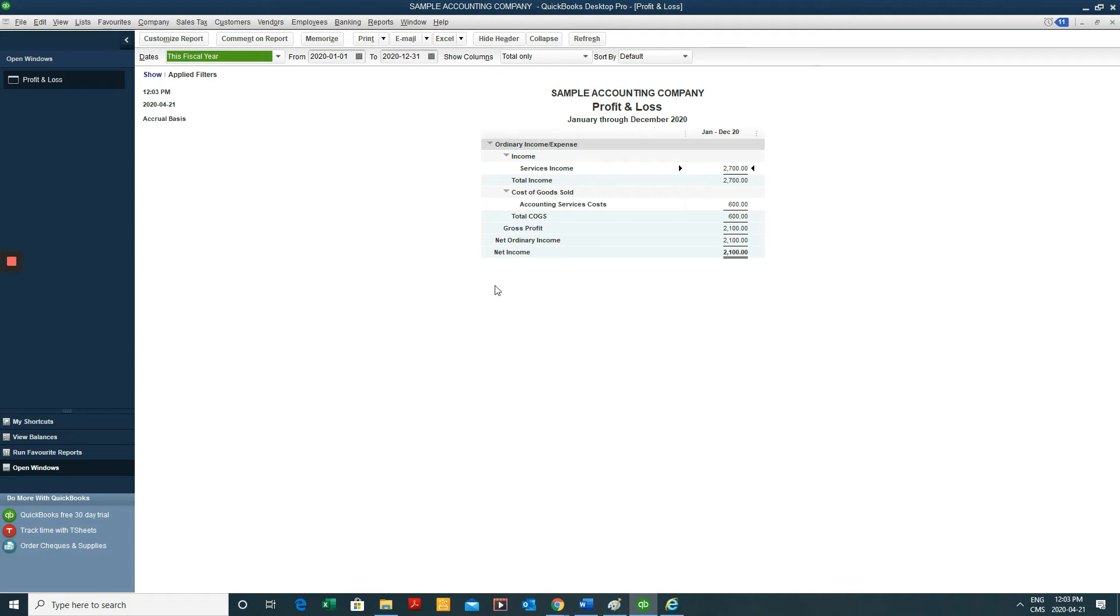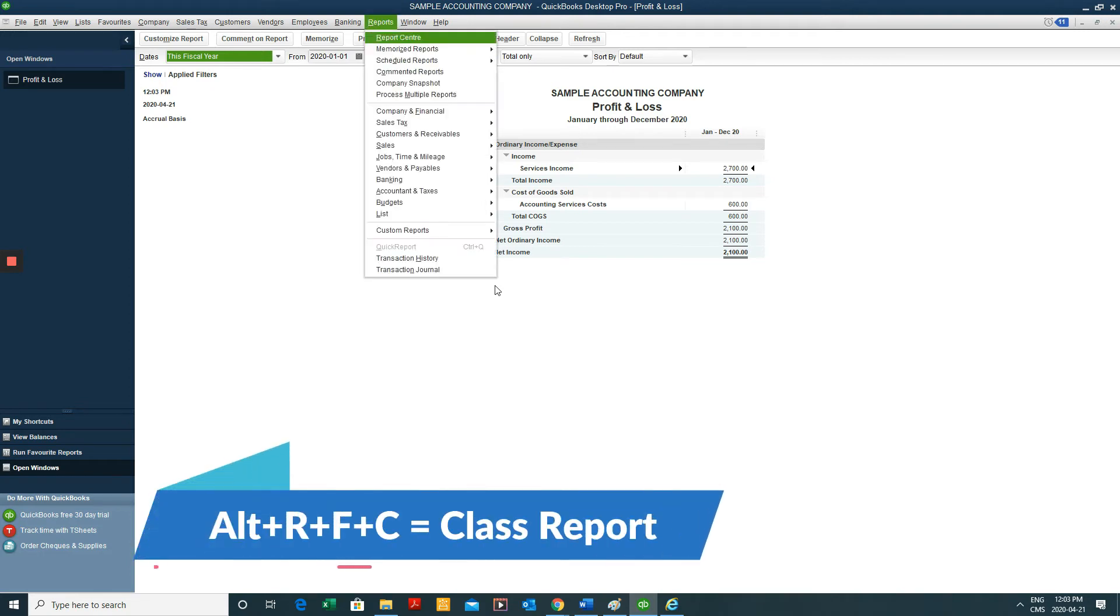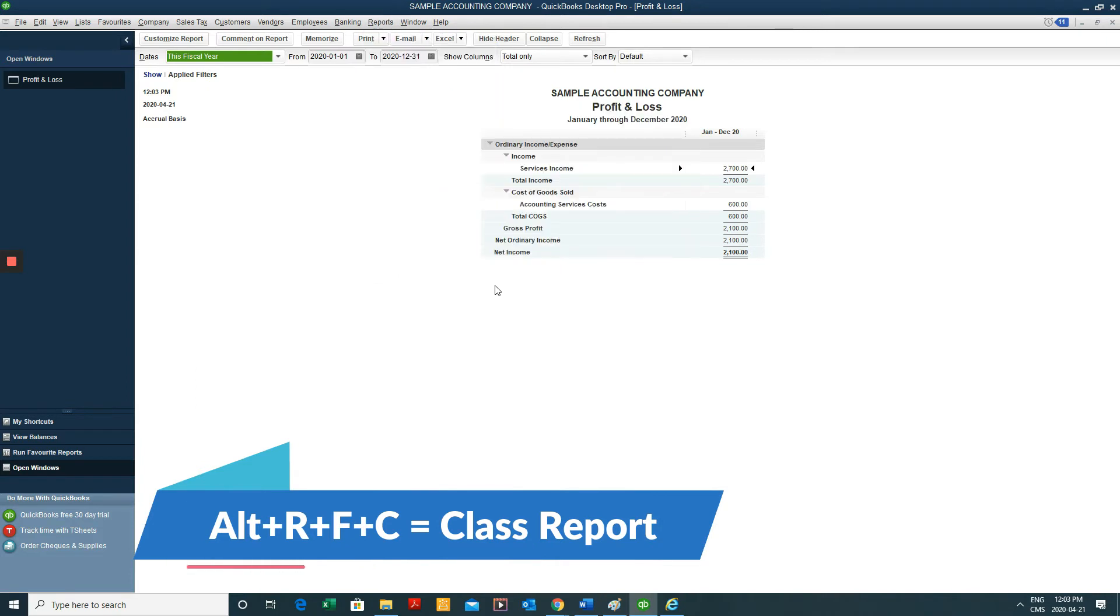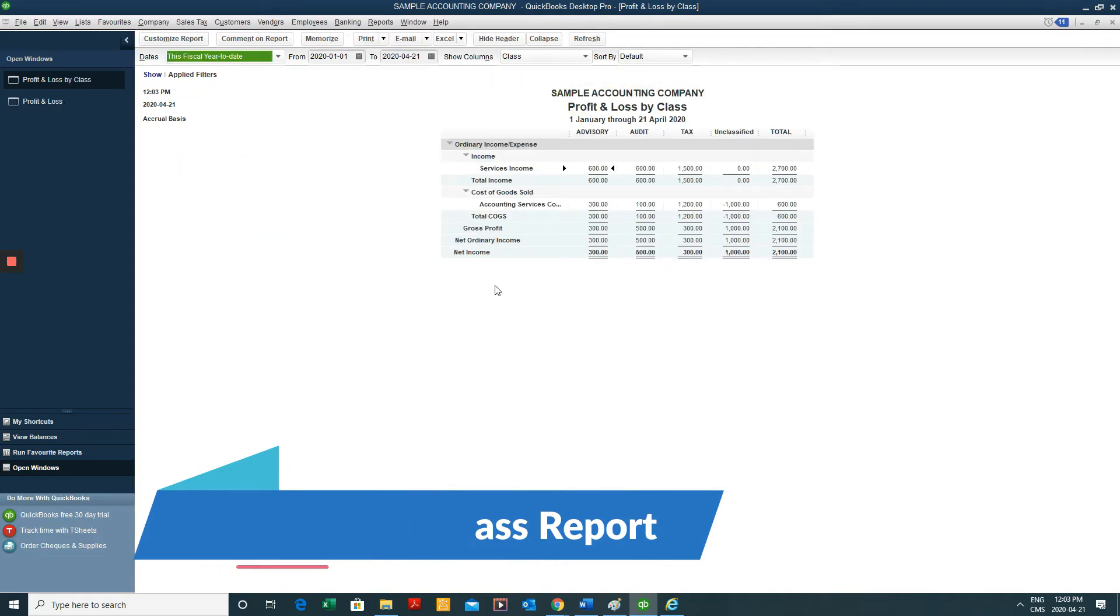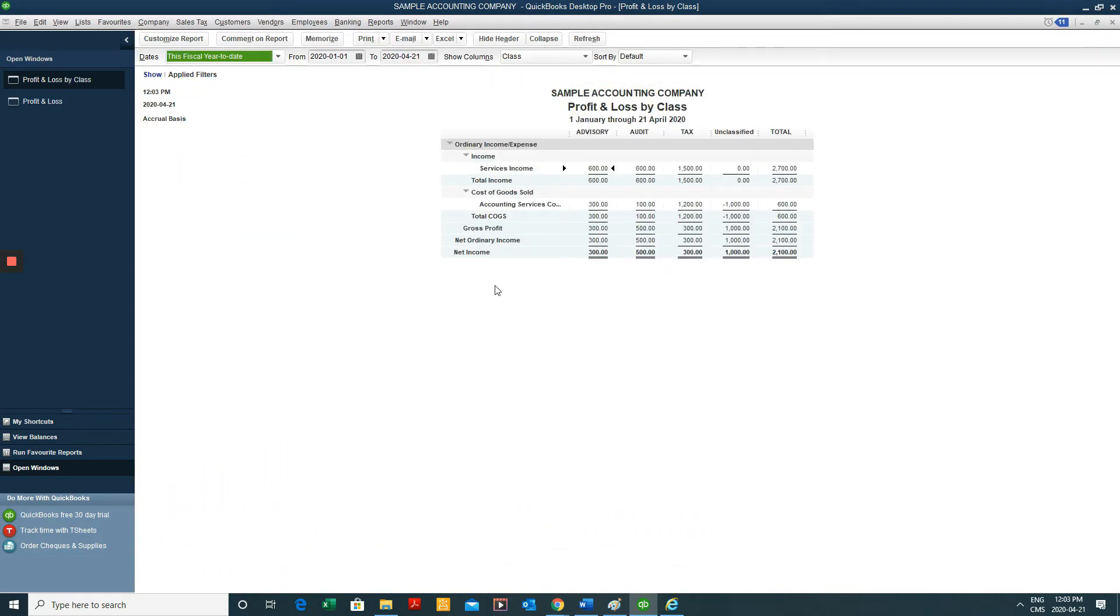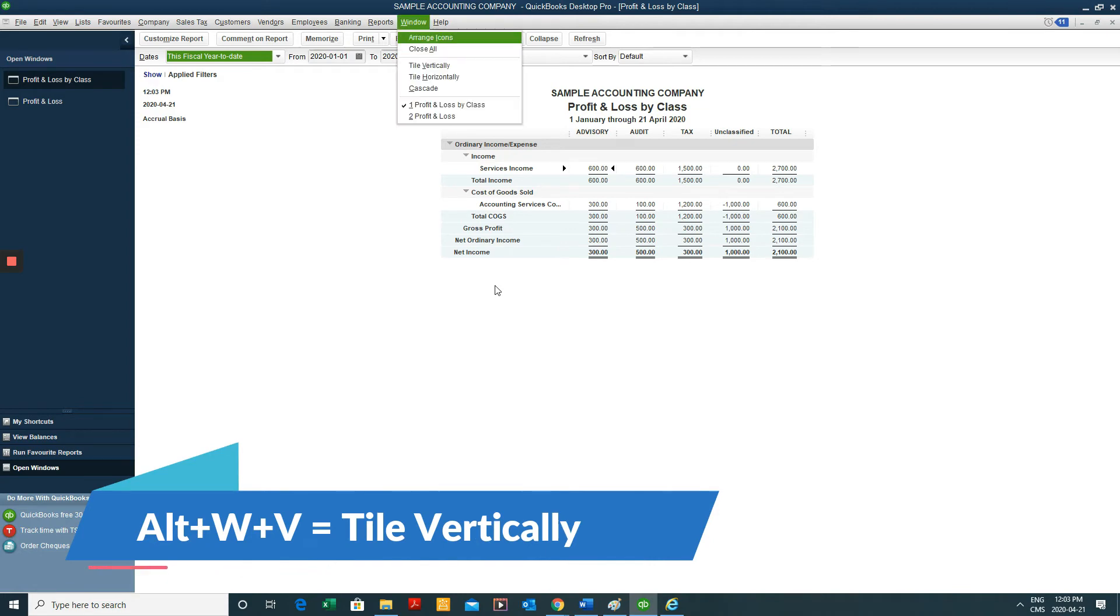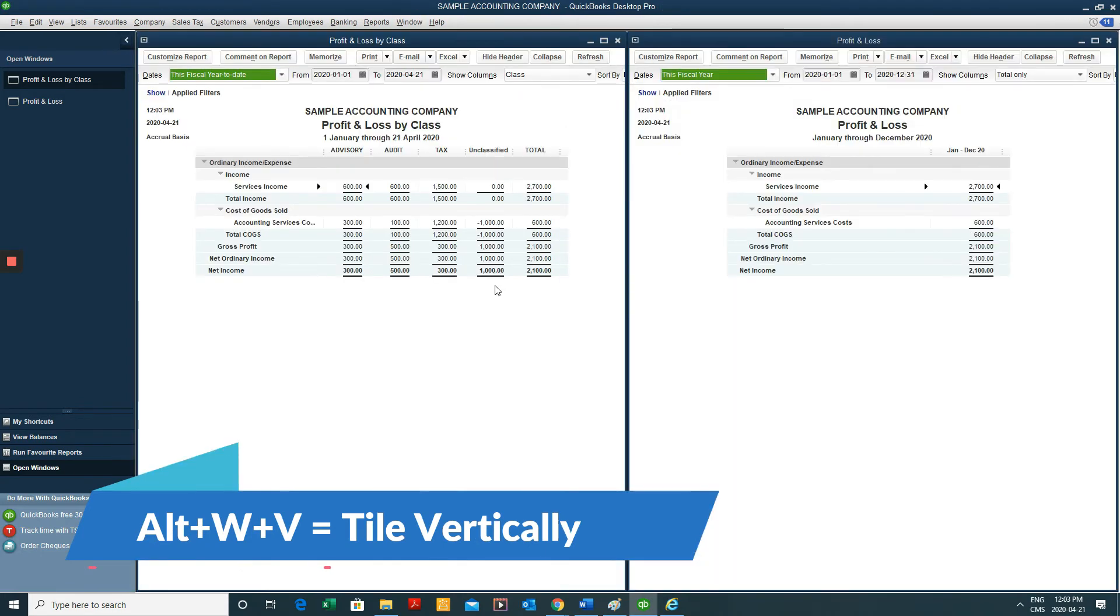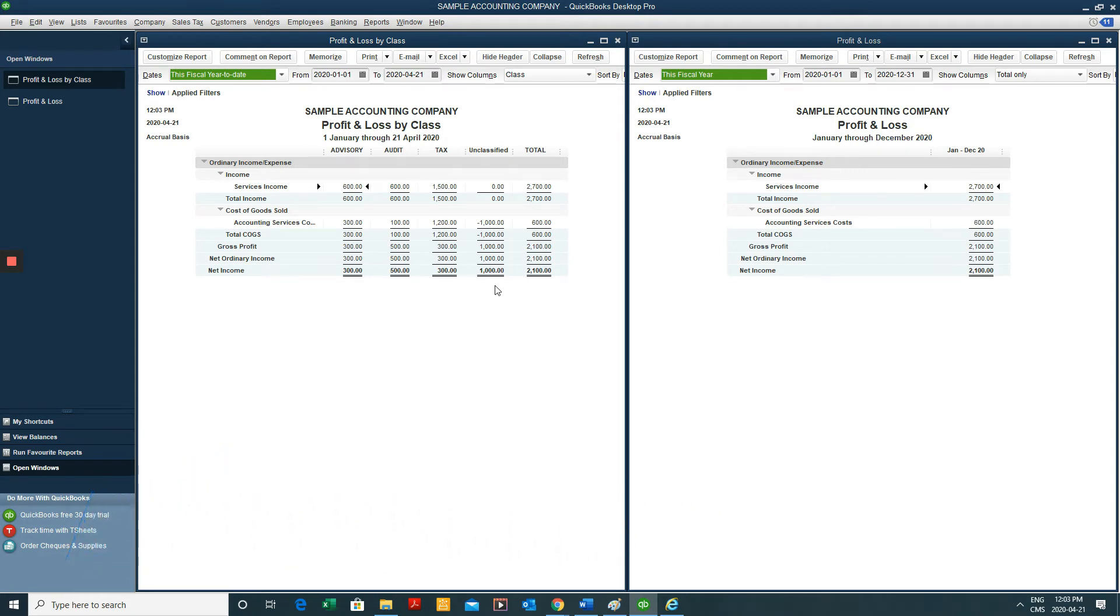And another one I use a lot is By Class. So reports by class, Alt-R-F-C. And if we wanted to actually view those two reports or any type of report or any type of window side-by-side, we can hit Alt-W-V, and that'll tile them vertically. So that's nice because I can look at two reports simultaneously.